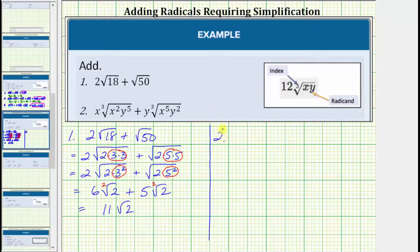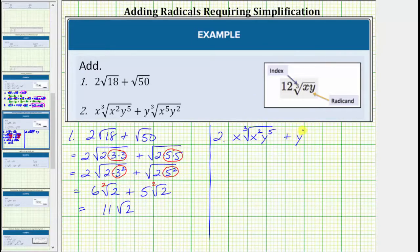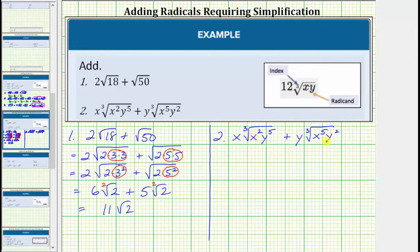For number two, we have x times the cube root of x squared y to the fifth, plus y times the cube root of x to the fifth y squared. The first step is to simplify both cube roots. Because we have a cube root, or because the index is three, we're looking for groups of three equal factors of the radicand.